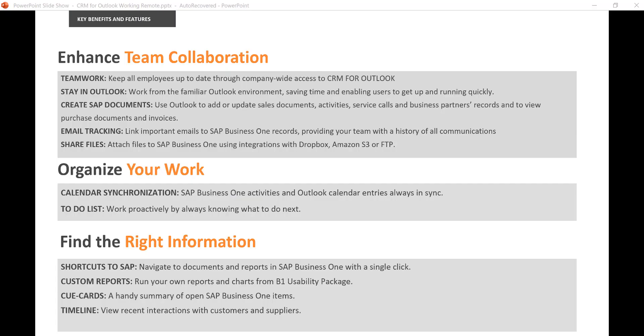Let's summarize how CRM for Outlook can help you. Stay connected with your team, share files with your team by attaching them to activities or tracking emails. Stay organized to put reminders of your activities on your Outlook calendar. If you have the B1 usability package also installed, attach your custom reports and have them right in your Outlook and have all the information you need right at your fingertips. Take advantage of our web dashboards if you have the B1 usability package so you have all the information on the web and know what's going on with your data.